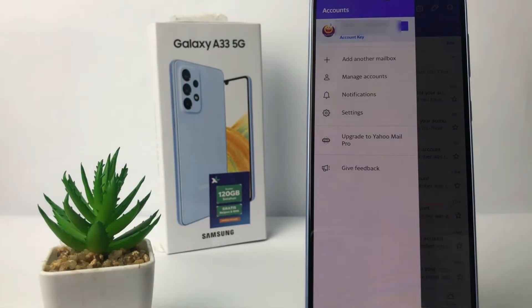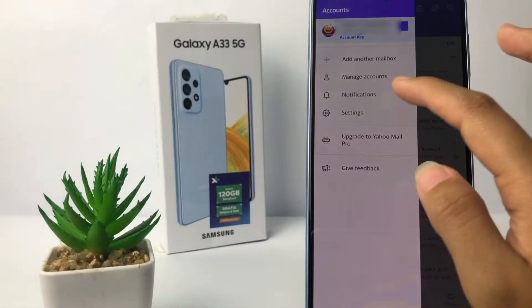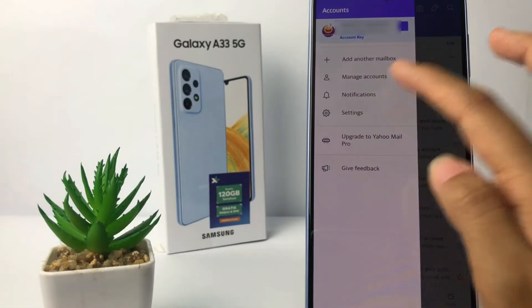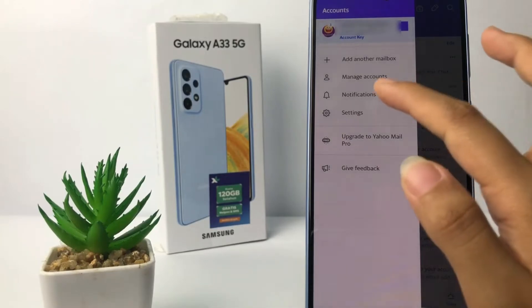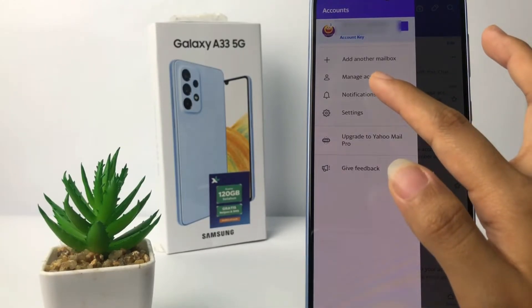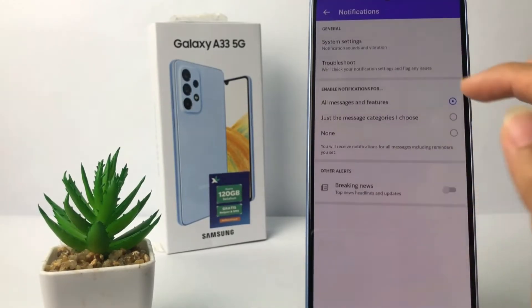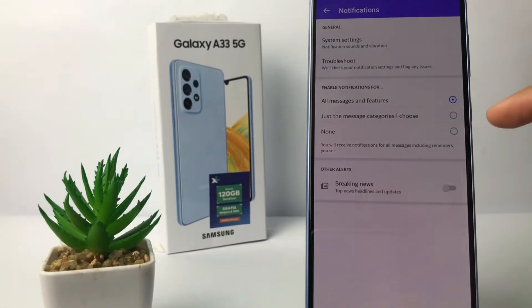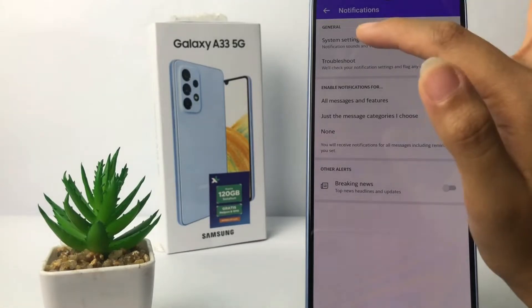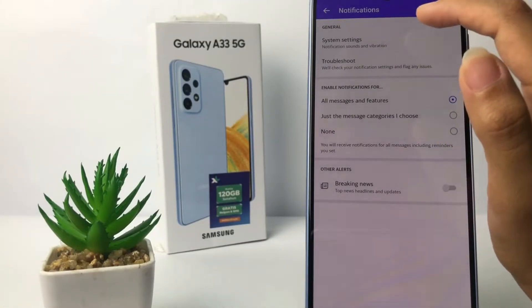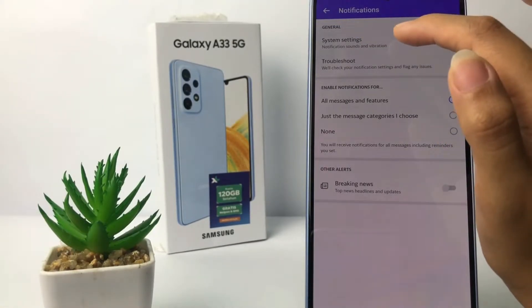After that, you can see the notifications option right here. Simply go ahead, and at the first option you will see system settings — tap on it.